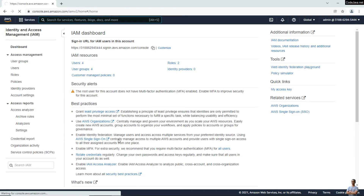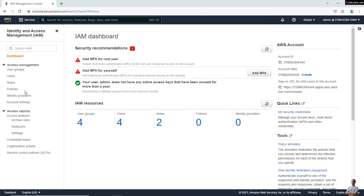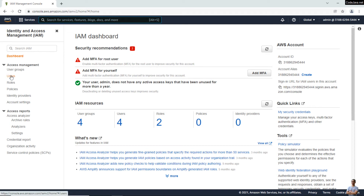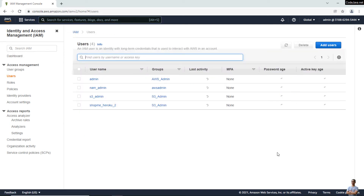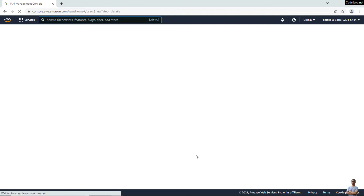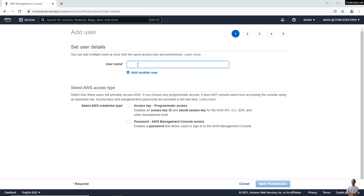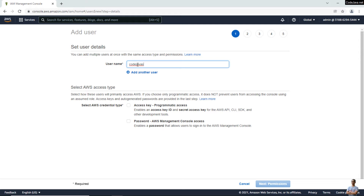Here is the IAM Management Console. Click the 'Users' menu on the left to add a new user. Click the button 'Add Users'. Type a username, for example 'codejava-s3', and choose the access type as 'Access Key - Programmatic Access'.